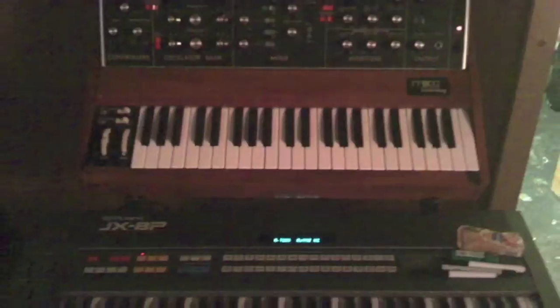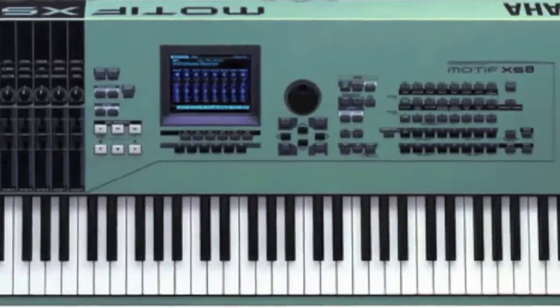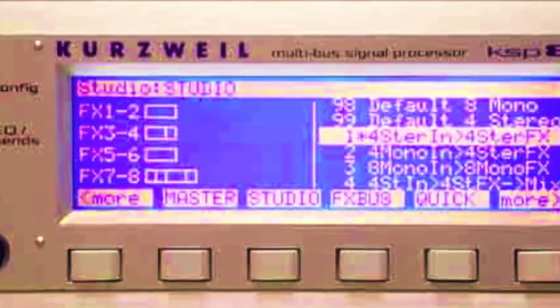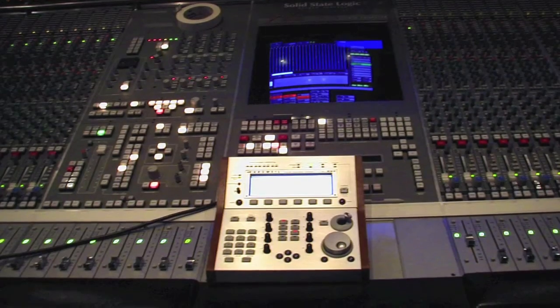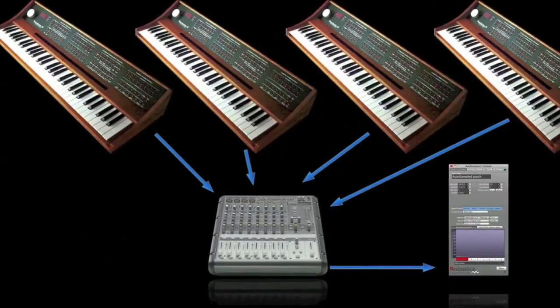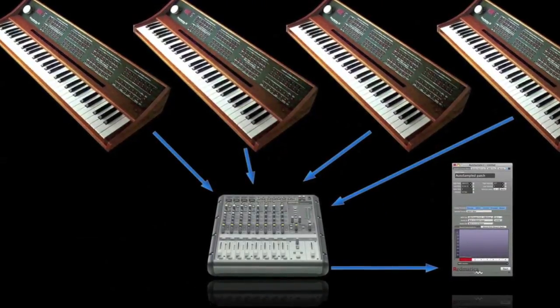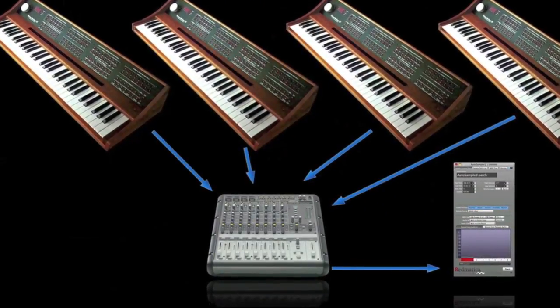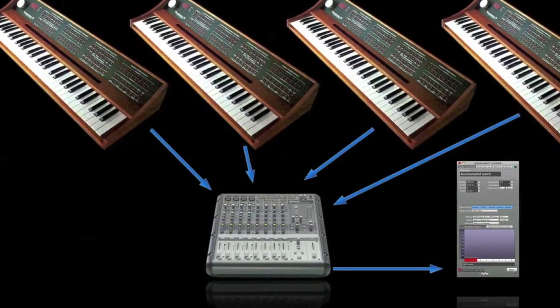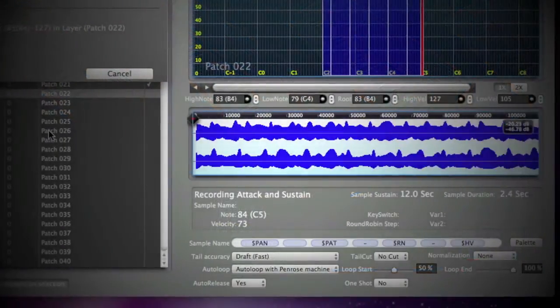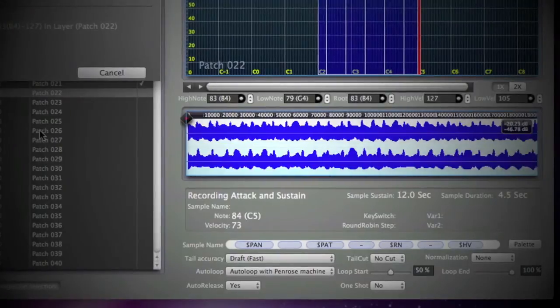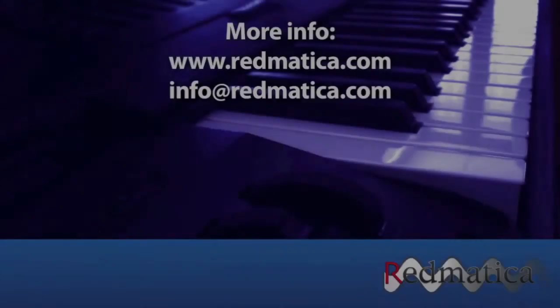Or maybe you are creative. You want to create your own sounds, layer several sound sources, use some high-end hardware processor, and create your own library. Autosampler is perfect for that too. You can connect it to your mixer output, mix and process as many sound sources as you want, and autosample that mix to get a messy sound into your signature sample presets.